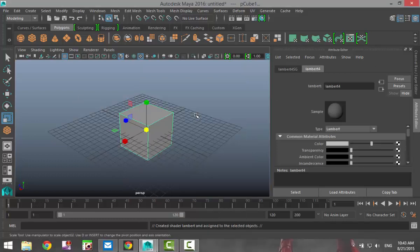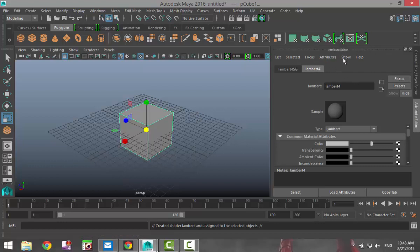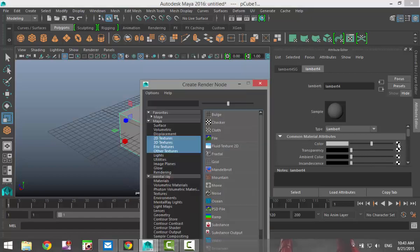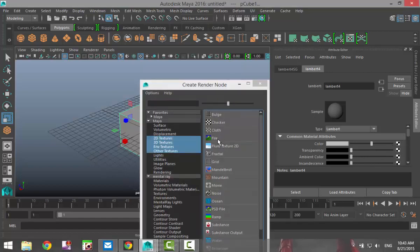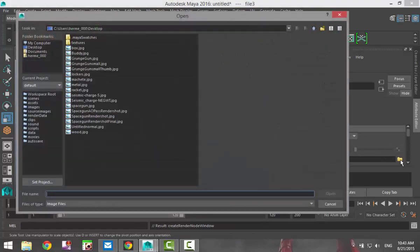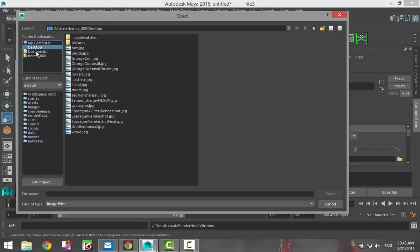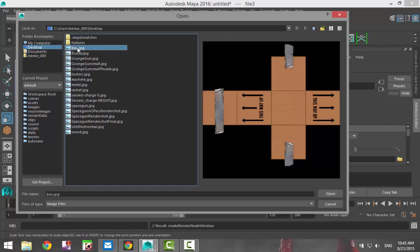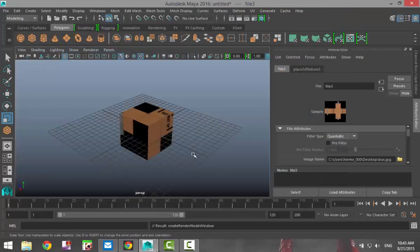And then in the attribute editor, hit Ctrl A to pull that up, I'm gonna select the checkered box next to my color tab and I'm gonna select the file. I'm gonna click on my folder and on my desktop I saved a file